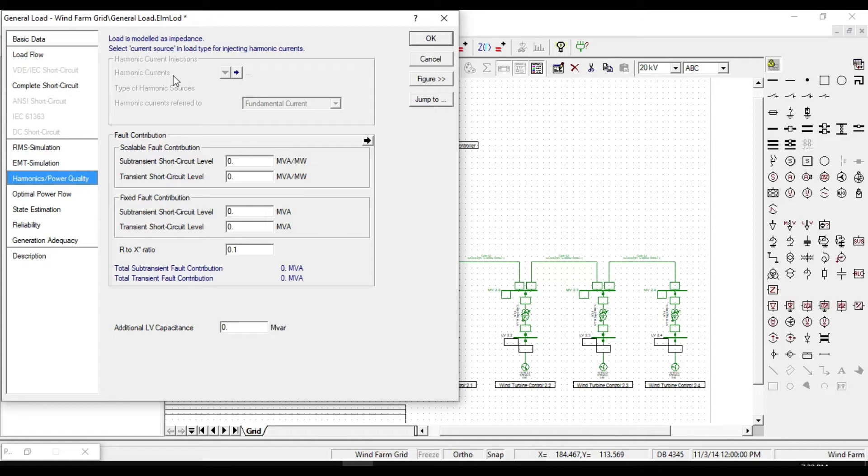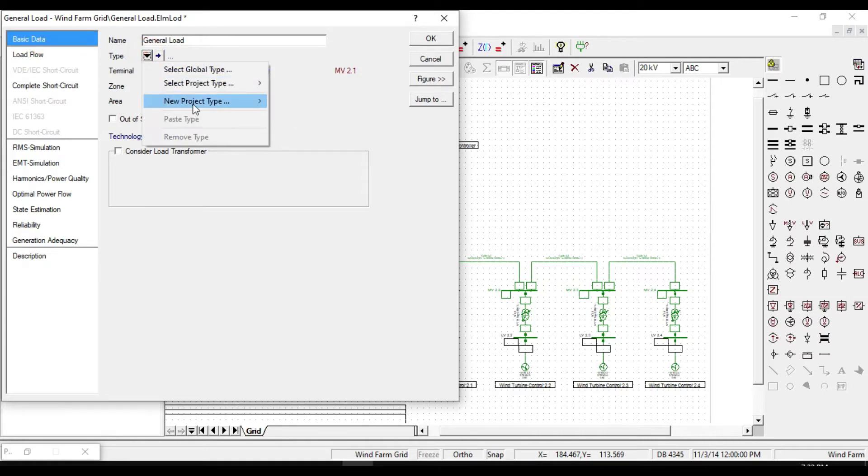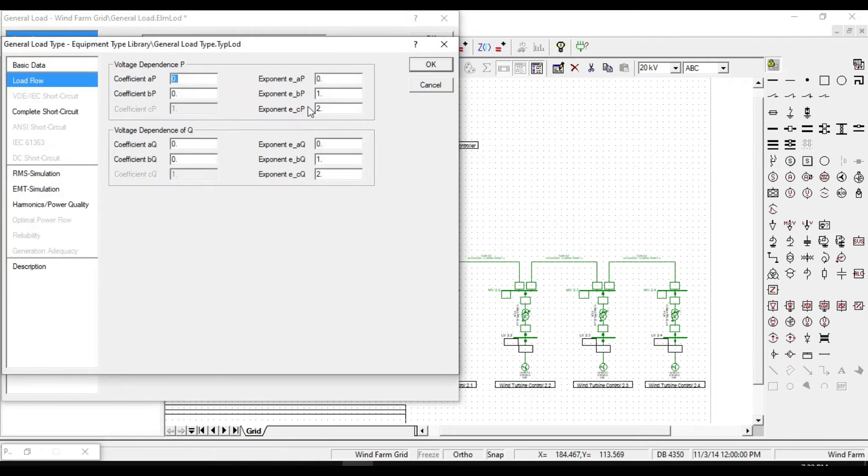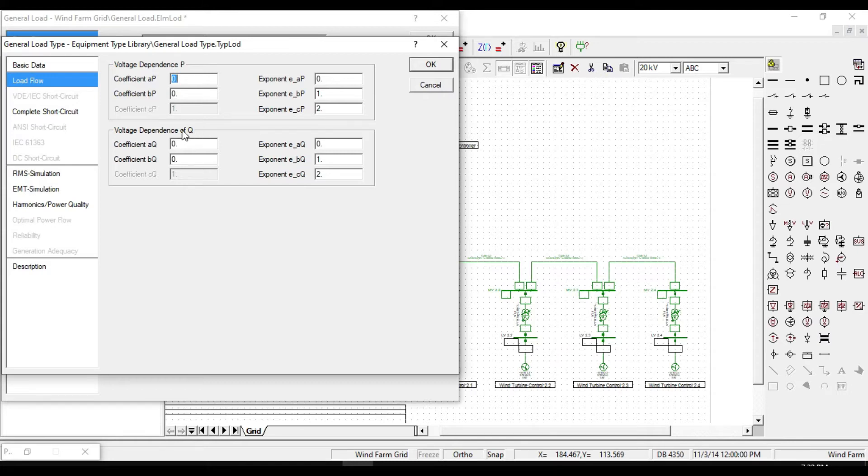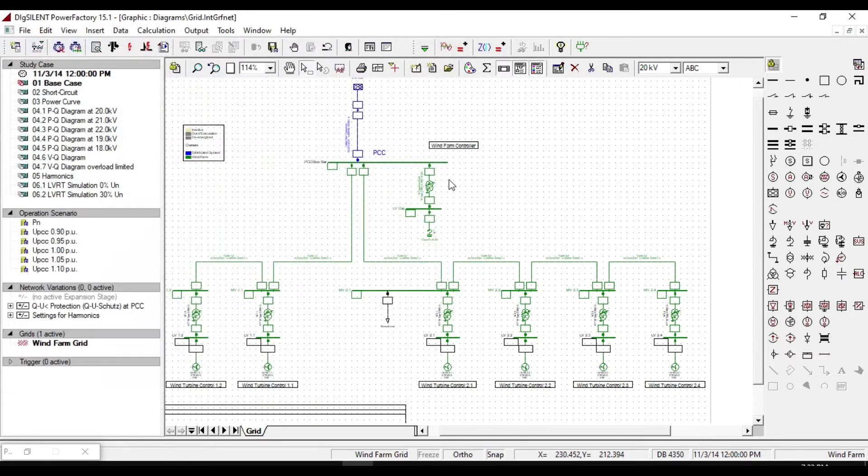In order to define it as the current source, from the basic data tab define a new project type. Now we can define our load as voltage dependence P and voltage dependence of reactive power Q, based on parameters provided here. Let me give you a brief information about these characteristics which are variable for our loads.